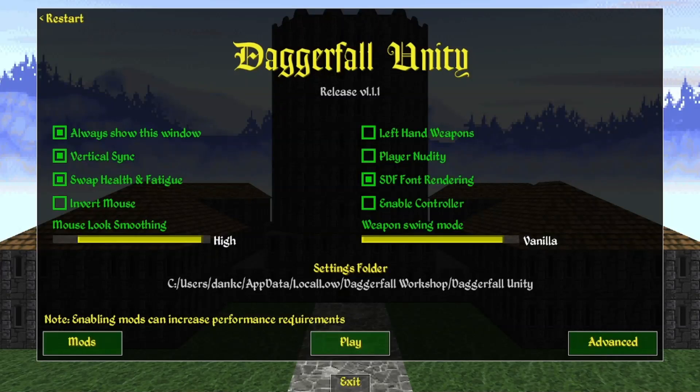Hey everyone, this is Span, and in this video I'll be going over some really cool things Daggerfall Unity can do that people new to it might not realize. If you like Daggerfall content like this, consider subscribing to my channel or to my Patreon in the video description below. I try to upload a few Daggerfall videos every week, and with that out of the way, let's get into it.